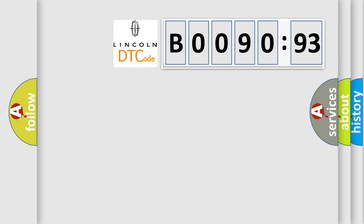So, what does the diagnostic trouble code B009093 interpret specifically for Lincoln car manufacturers?